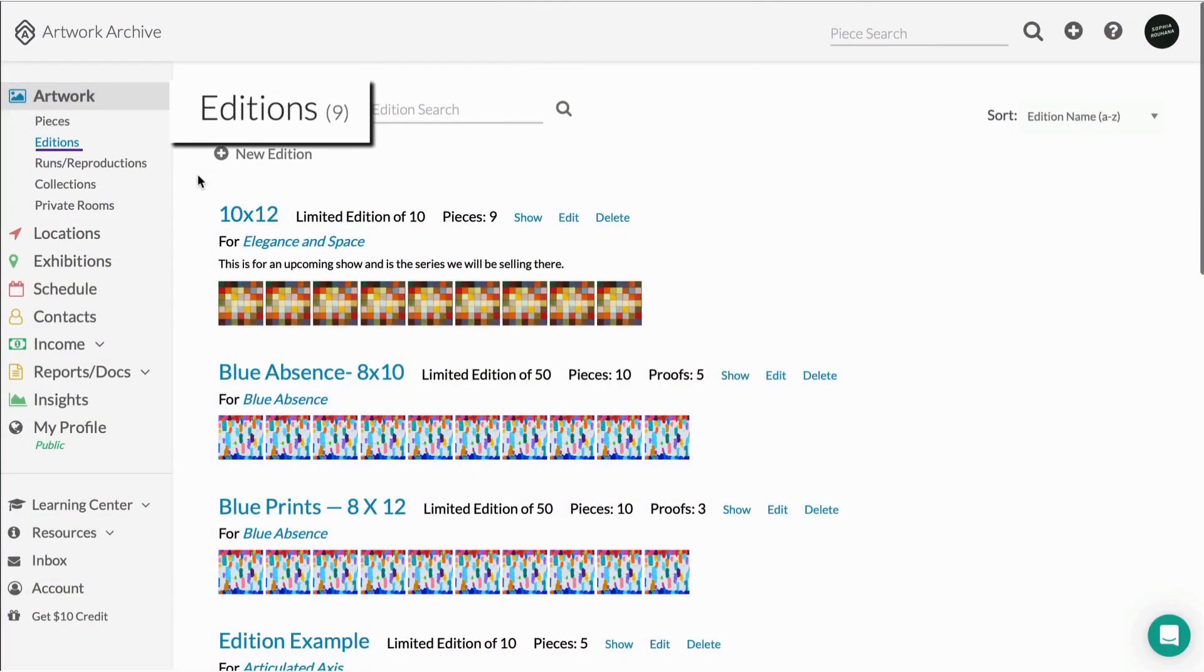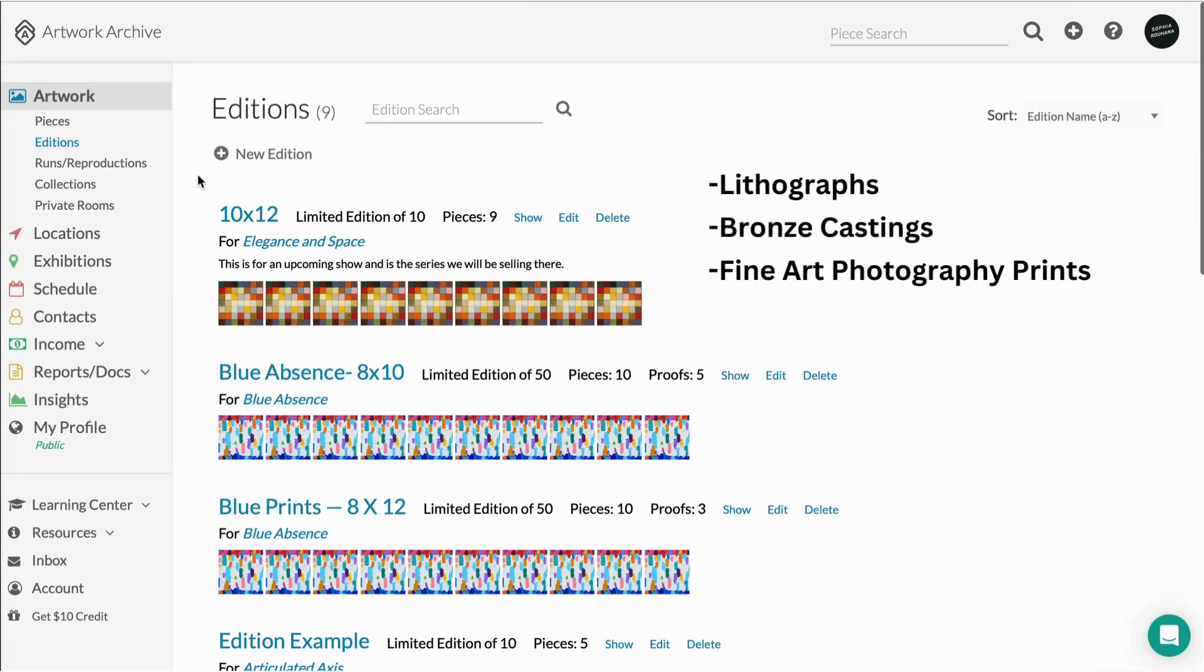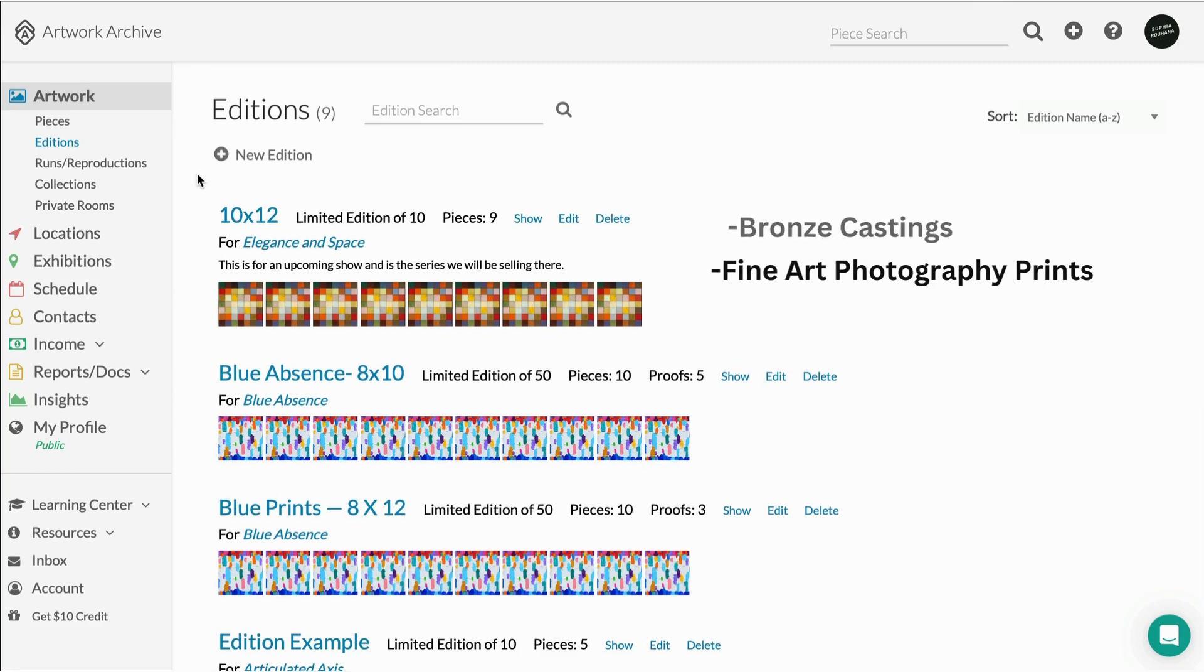The Editions feature in Artwork Archive is great for anyone who works in multiples or creates open or limited editions, such as lithographs, bronze castings, or fine art photography prints.